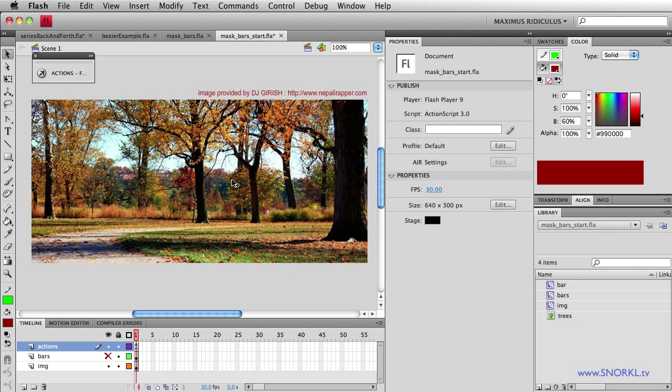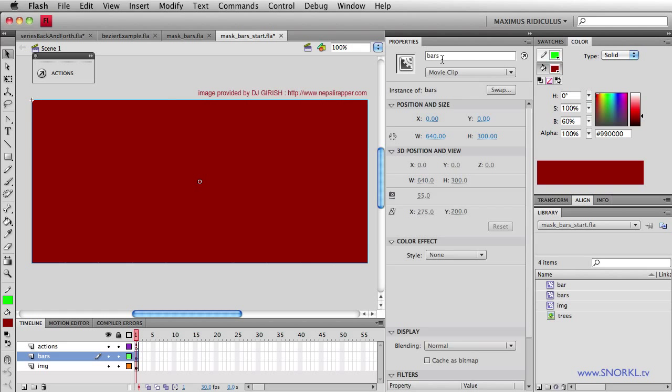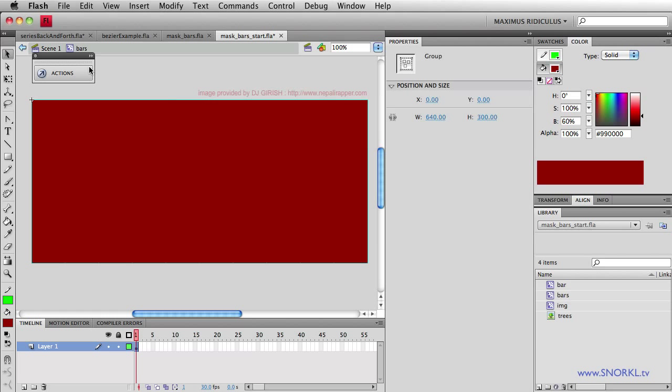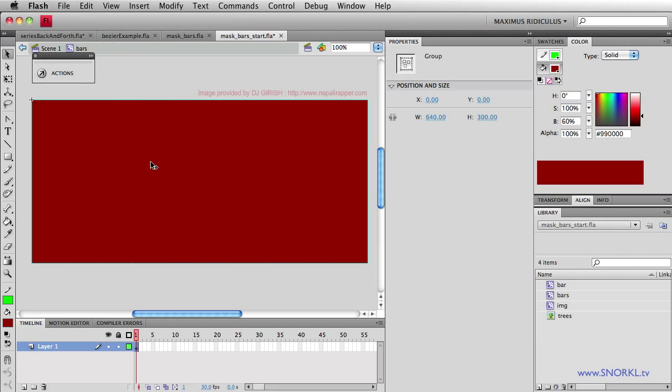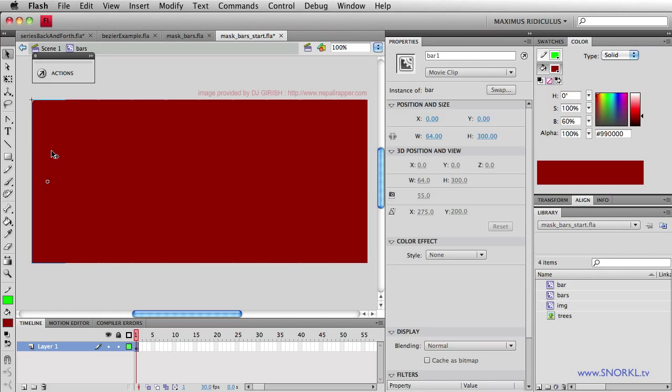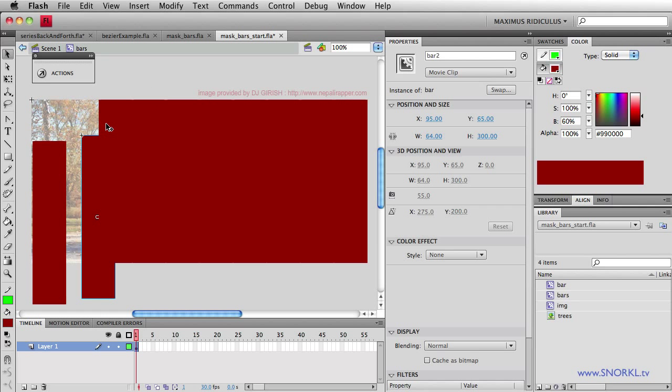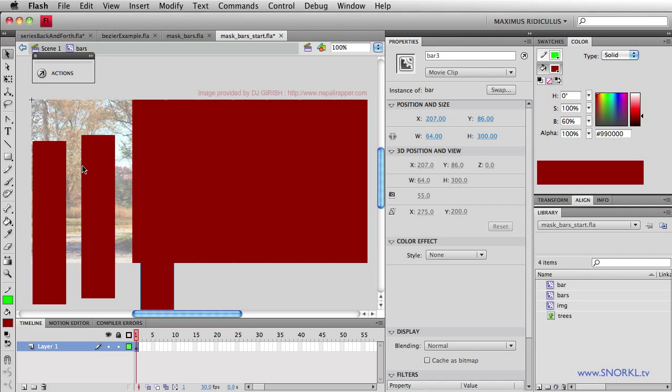You'll notice on my stage that we have this image. It's in the image layer. And I also have this bars layer above it. And if I turn on the visibility of this layer here, you'll see what appears to be a big red rectangle. Well, this clip here is called bars. And if I double click on it to edit it, now inside of bars, you will see that I have a whole bunch of individual movie clips. I have these individual bar clips set up.